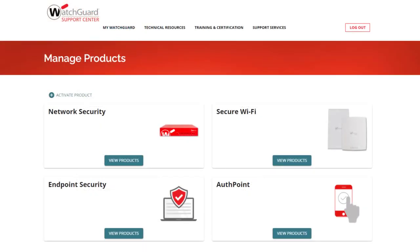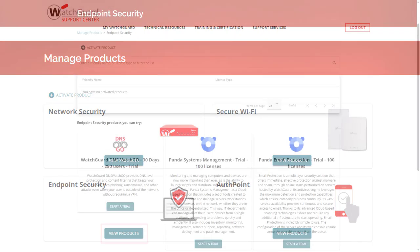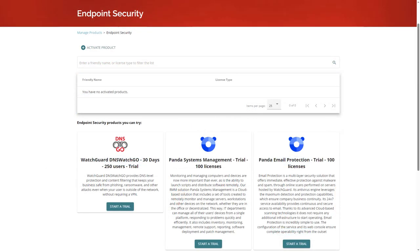If I go back to the Managed Products page, I can also select Endpoint Security, where I can start the trials for DNS Watch Go, Systems Management, and Email Protection.